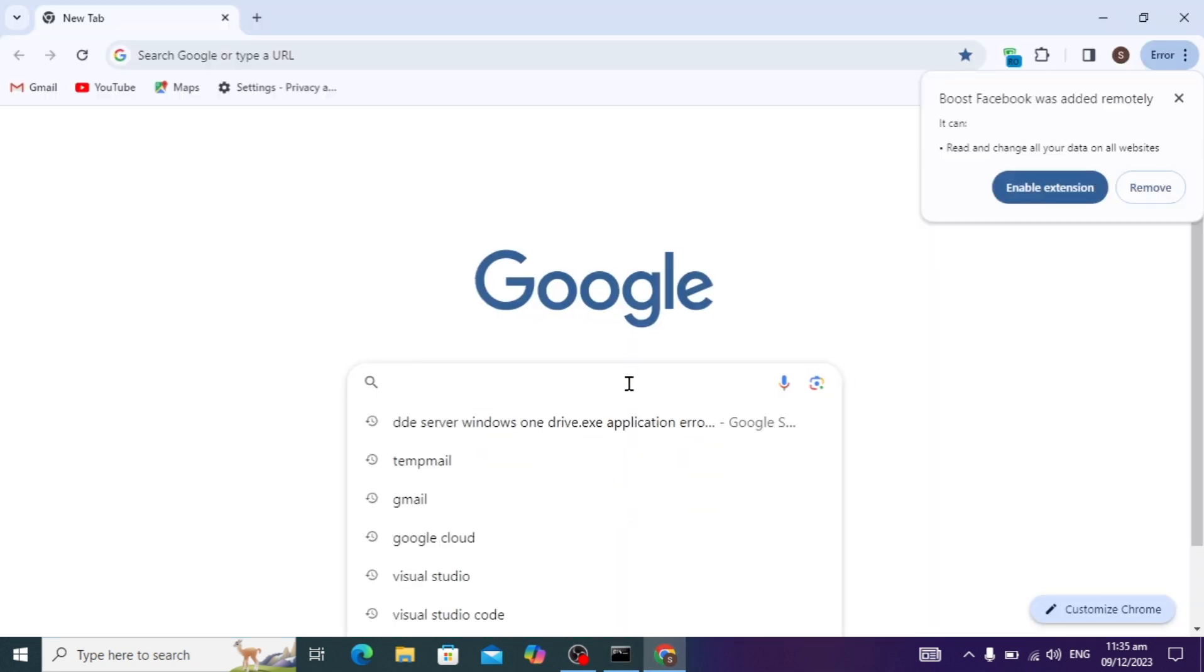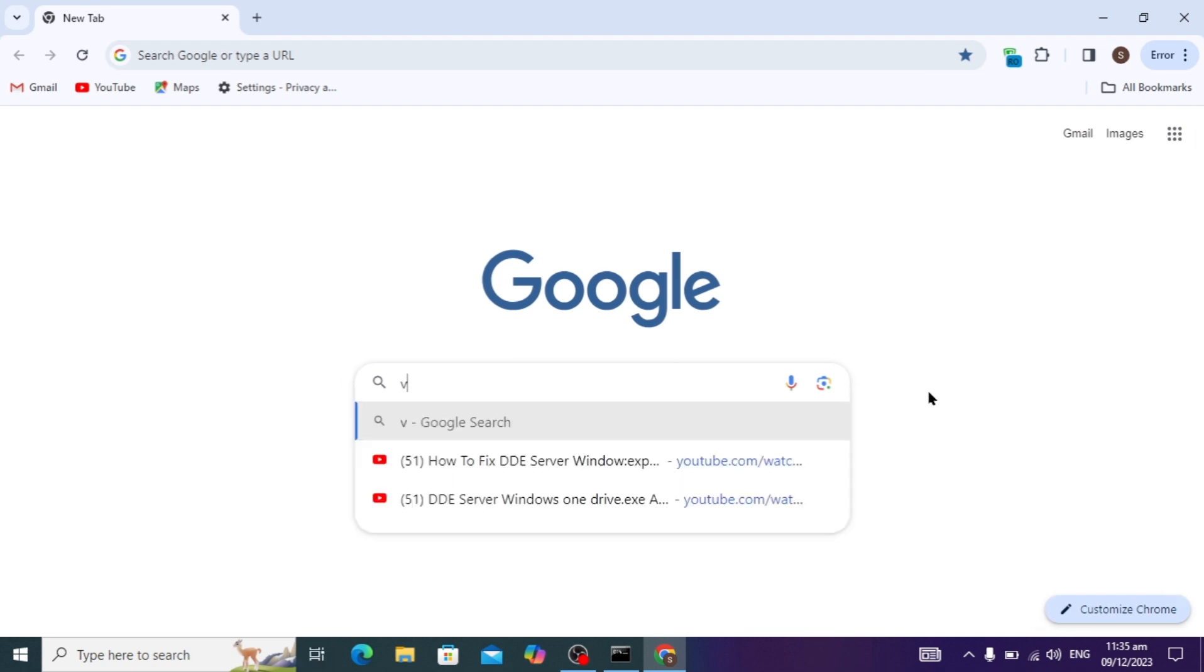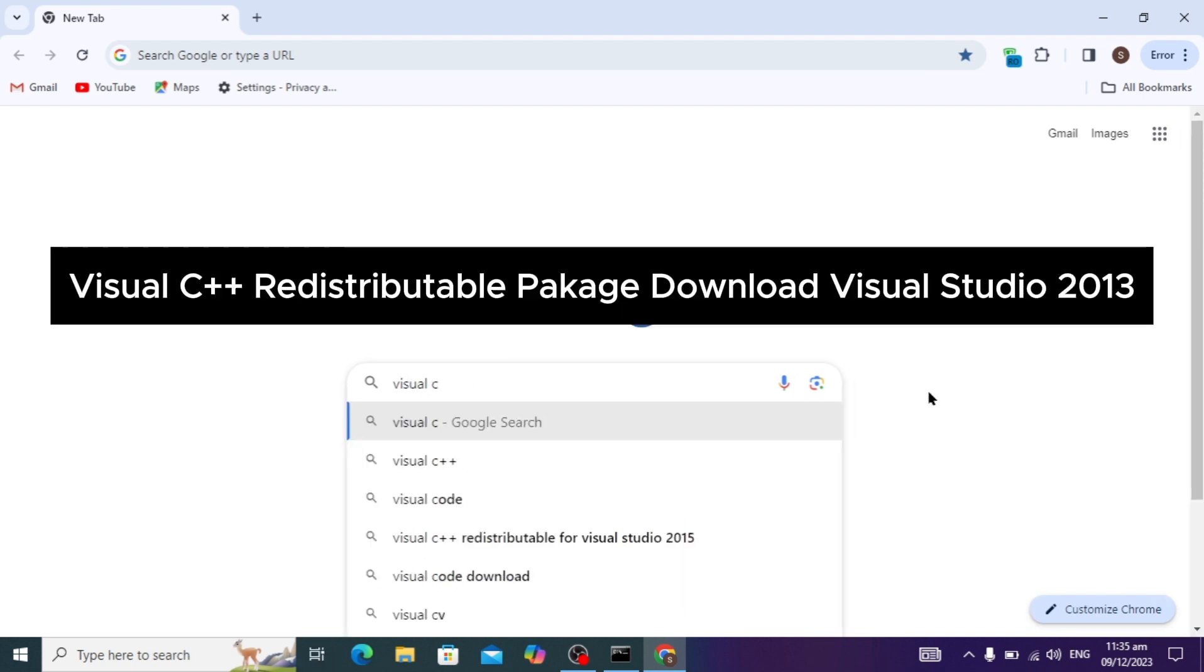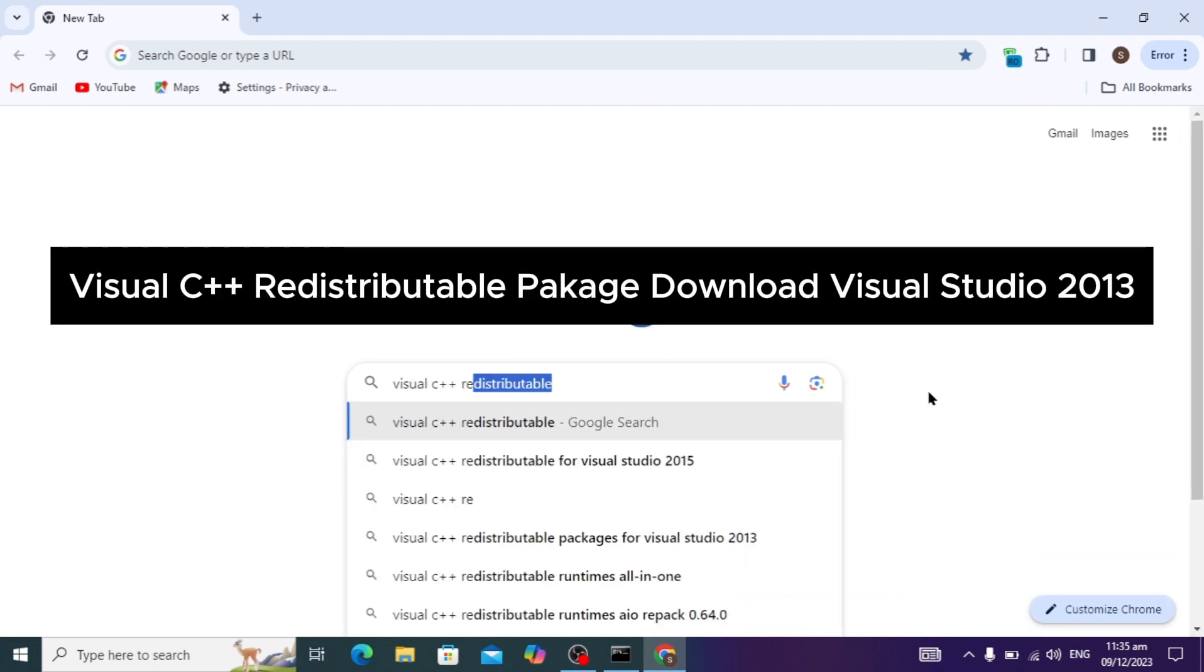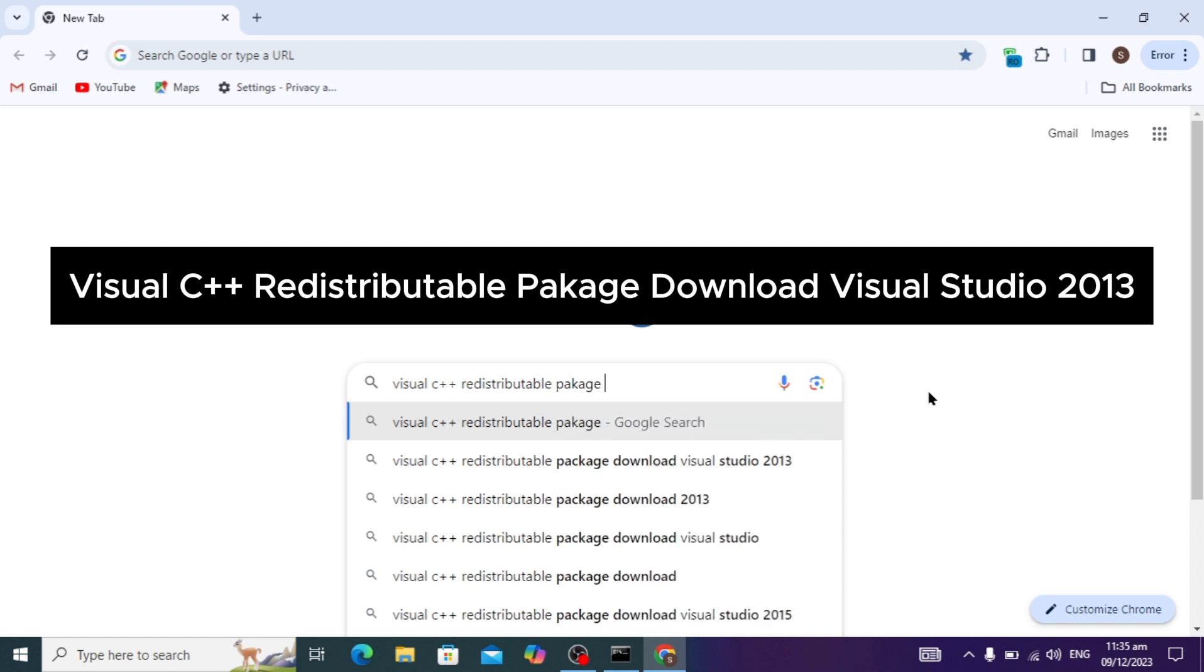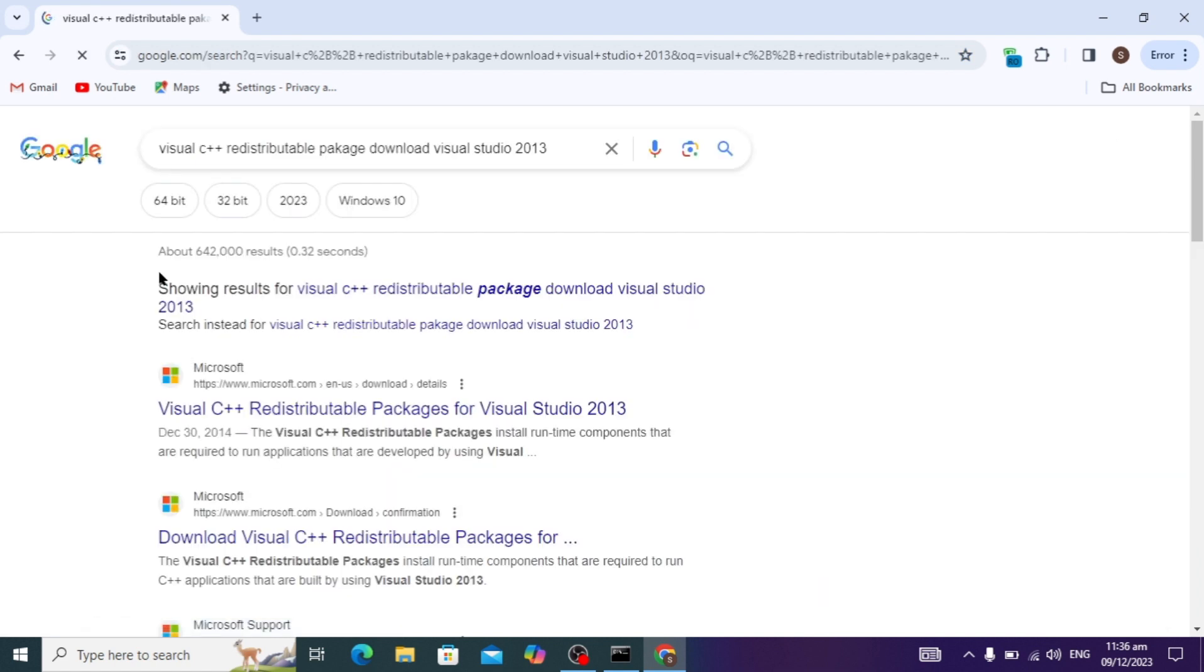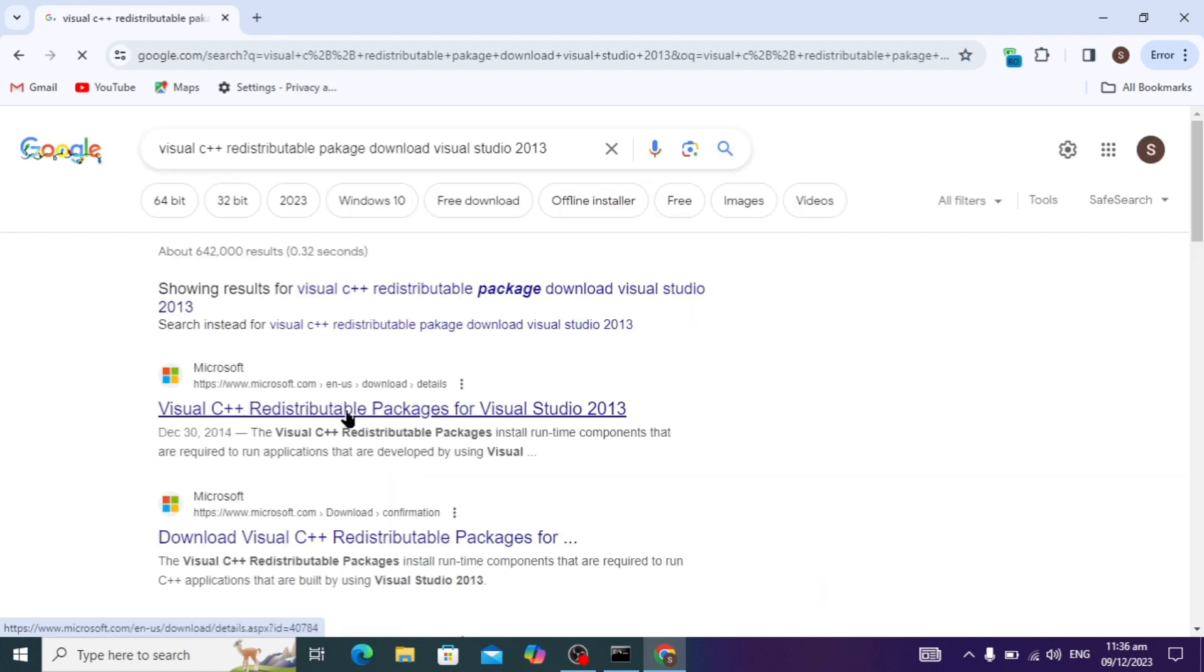You can go to any browser and search for Visual C++ Redistributable Package Download Visual Studio 2013 and hit enter. When you search it, open up the first link, the first website.